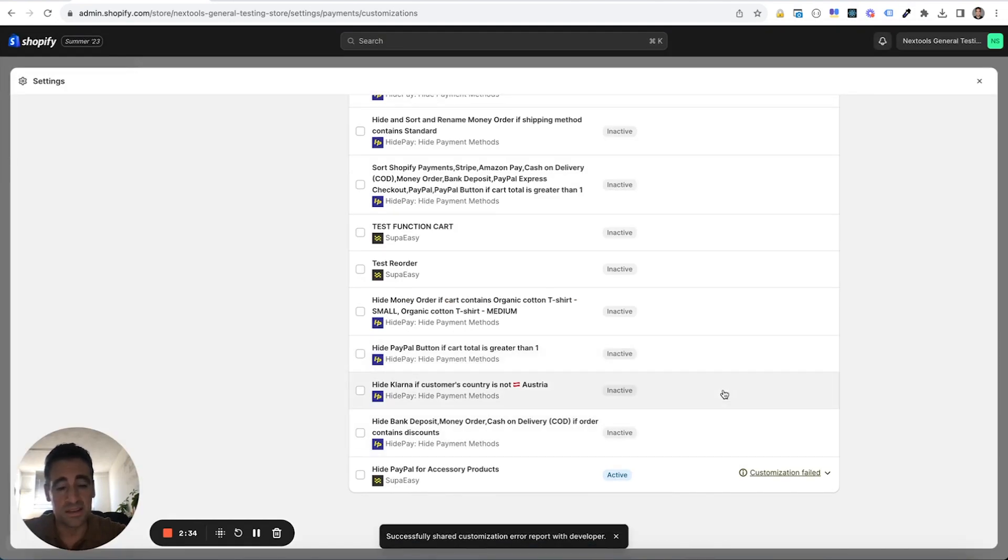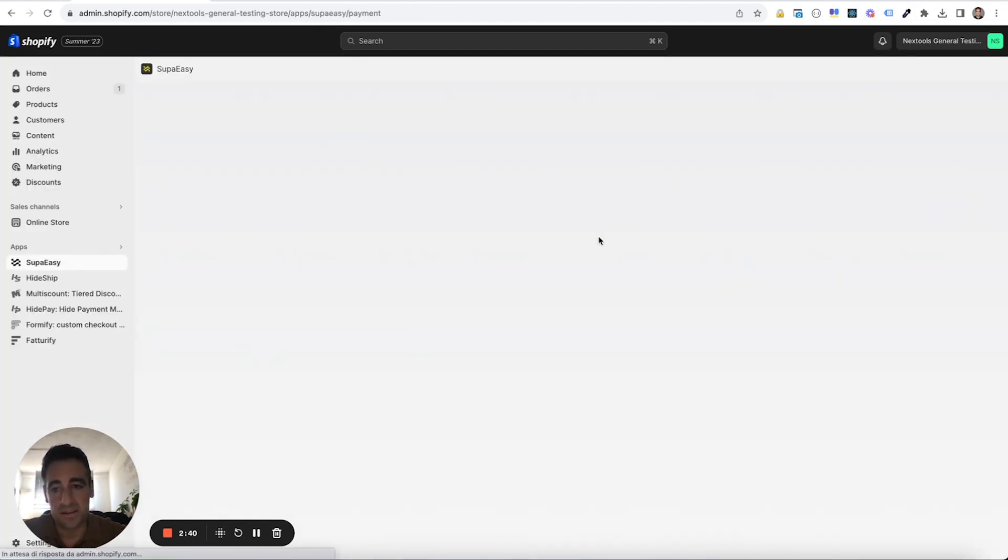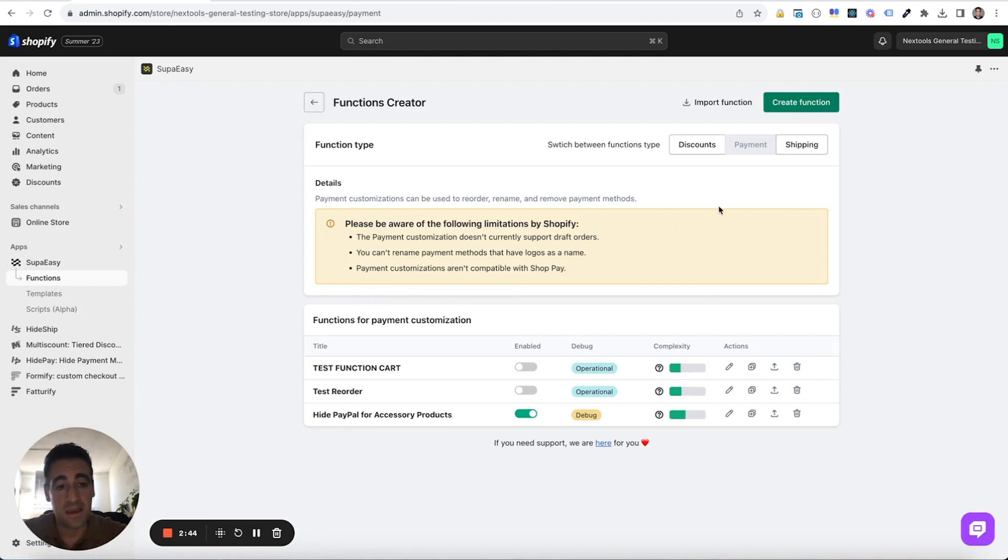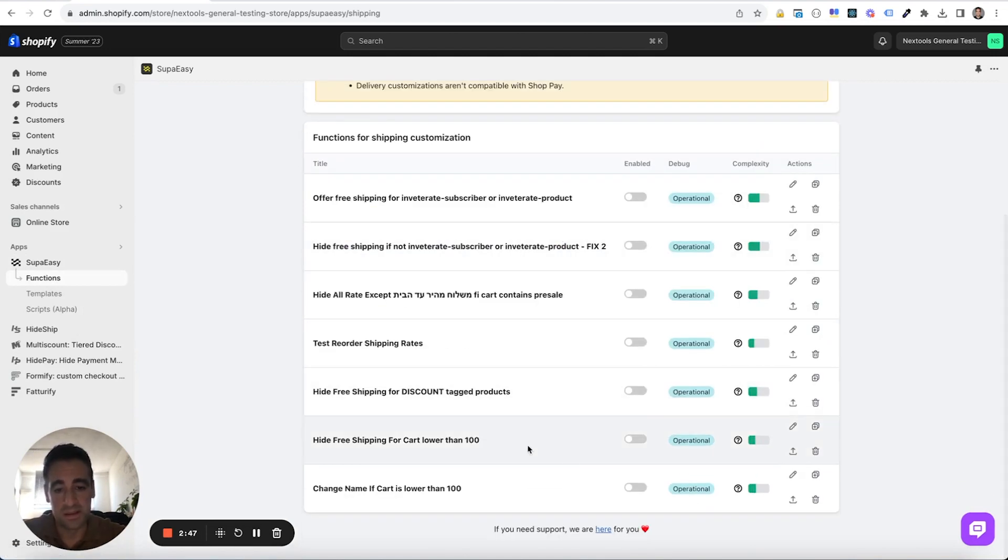And in this way, we can receive the logs. Otherwise, we won't see practically anything because it's forbidden by Shopify for privacy. And then let's see how to do the same with shipping customization.